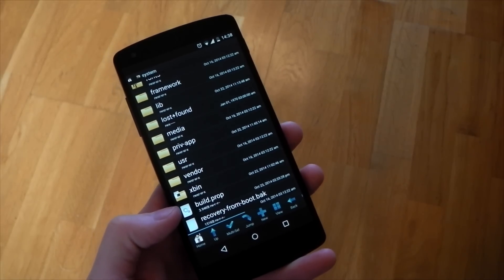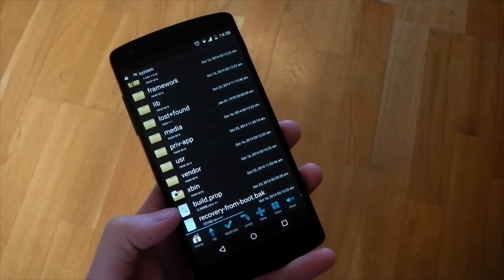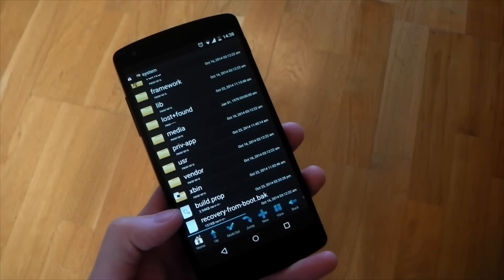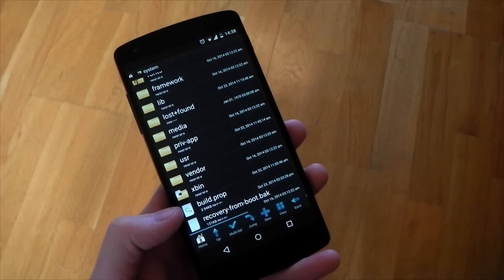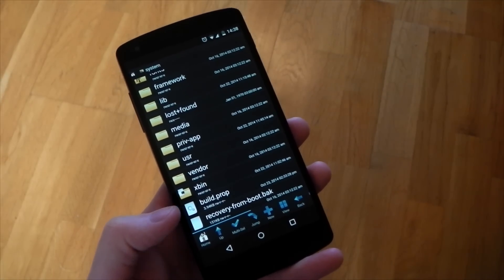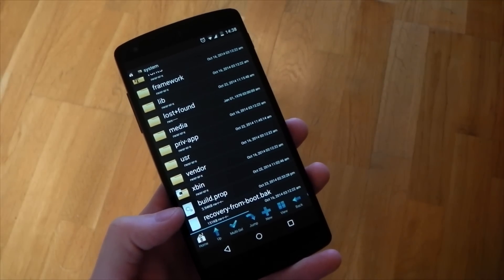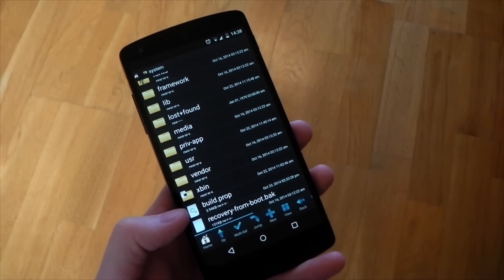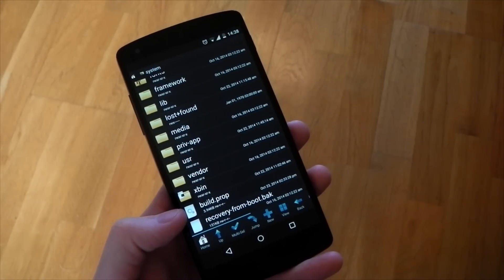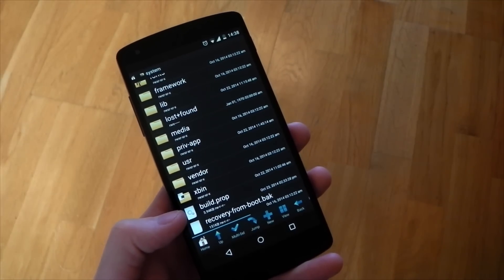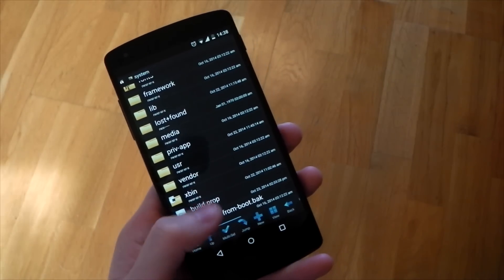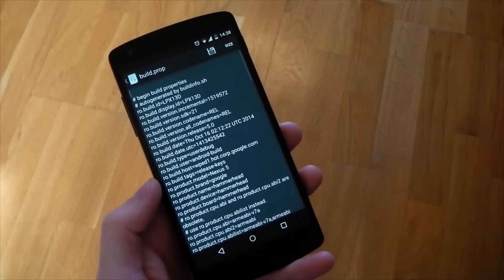Scroll down until you see the build.prop file — that's the file we're going to be modifying. Make sure you make a backup of this file before modifying it. Copy it to your SD card partition so that if something does go wrong and you get in a boot loop, you can just ADB this file back, and everything should be fine.